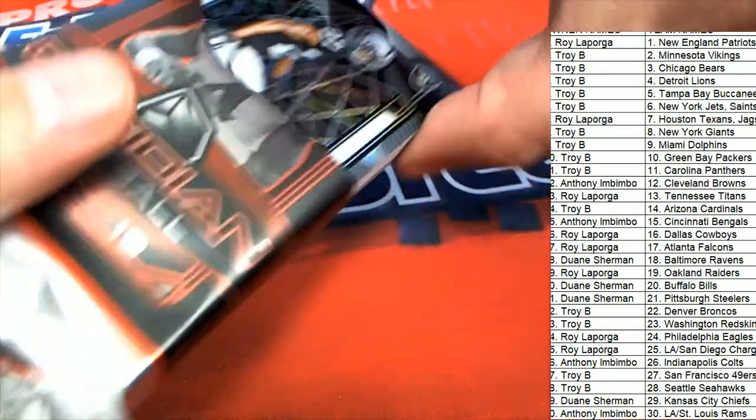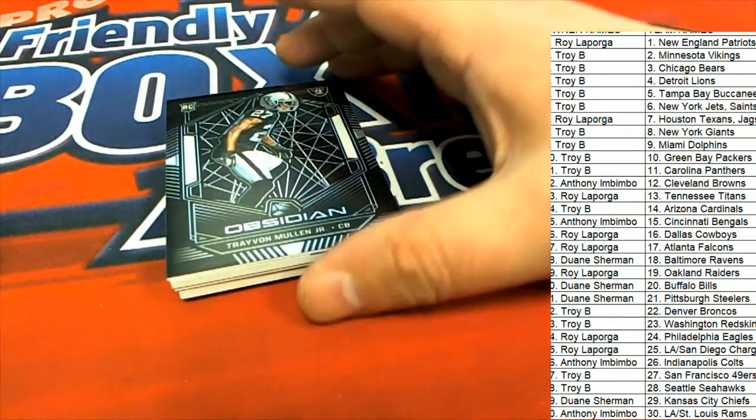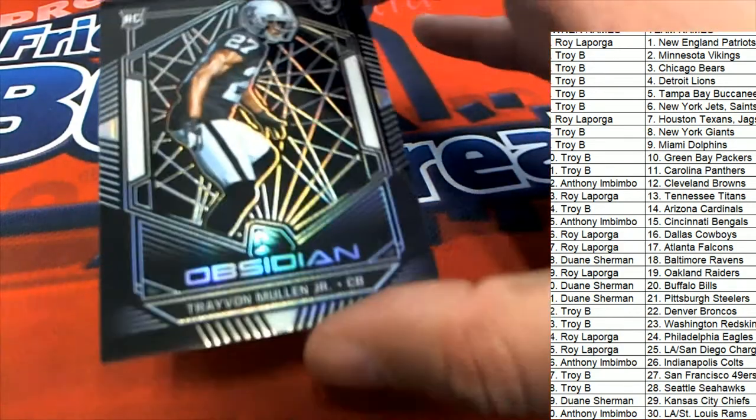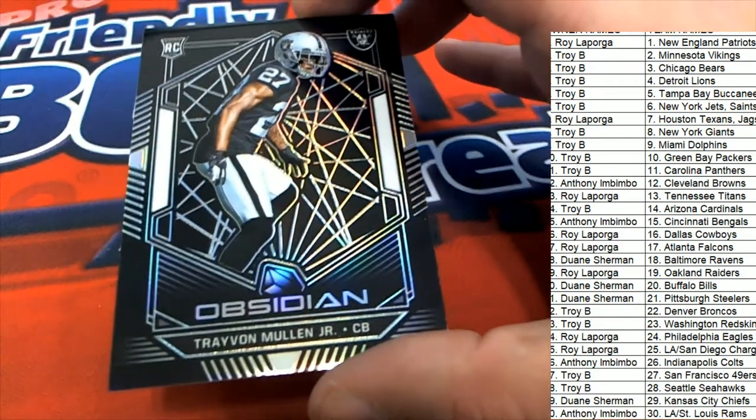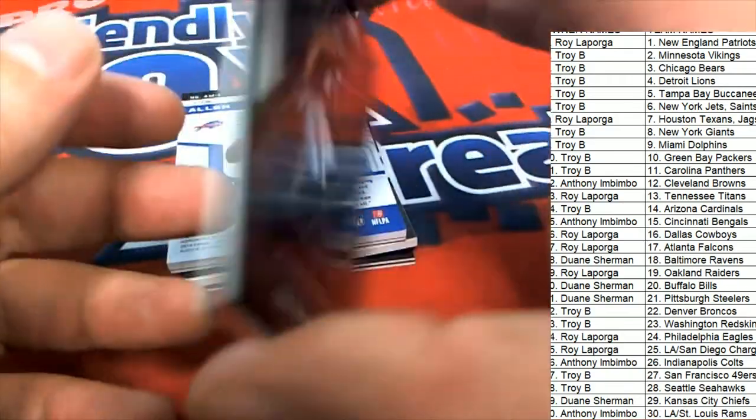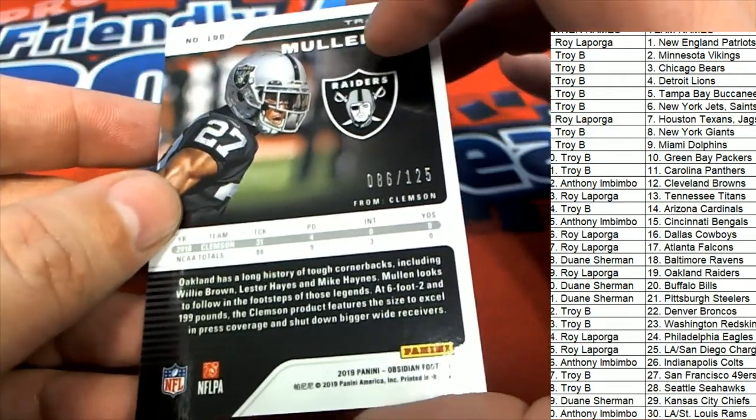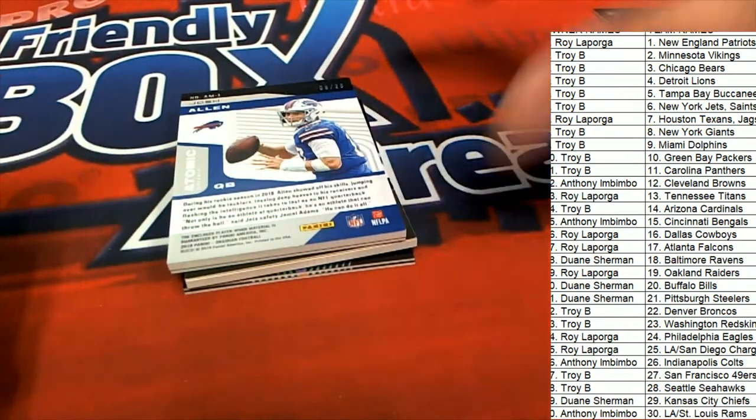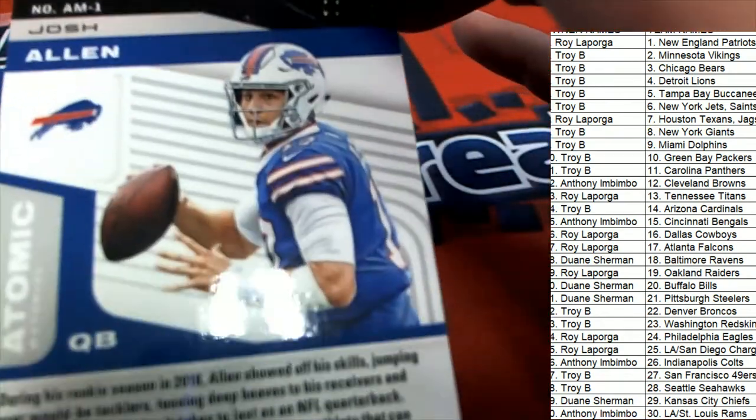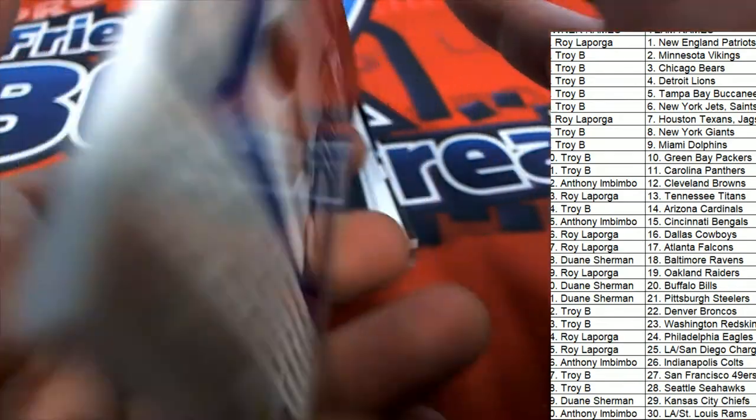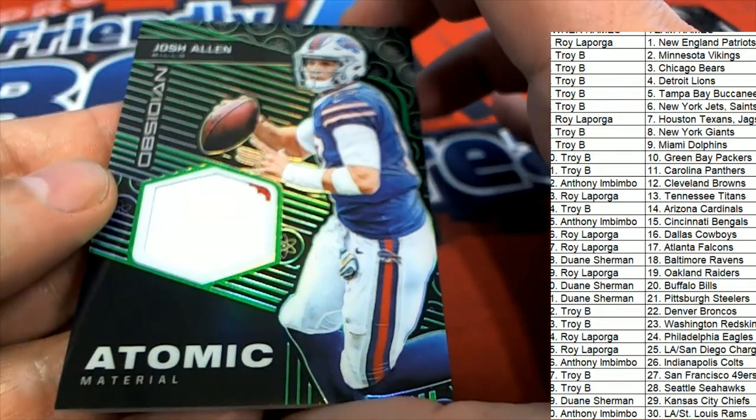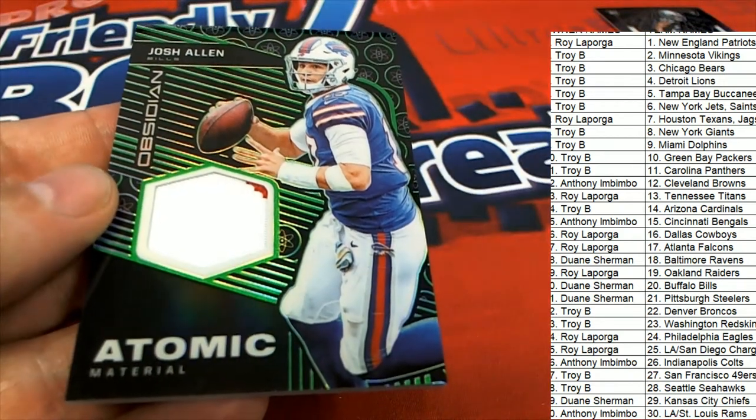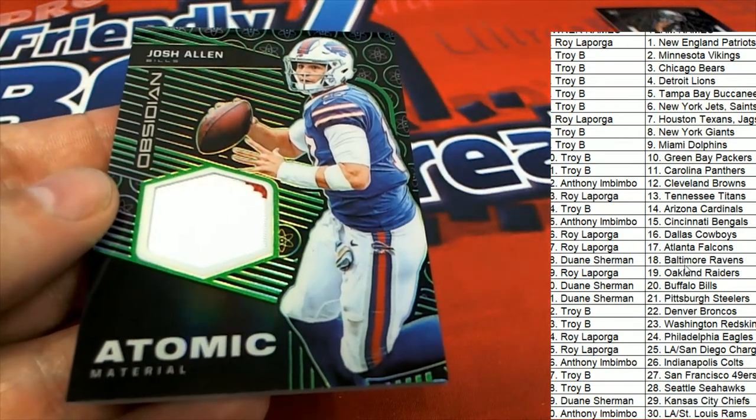And so let's pull some big hits. Here we go. The Oakland Raiders rookie, Mullen Jr., quarterback, comes out for Roy, number 225, 86, 125. Josh Allen, who did so well. This is a good rookie card, 8 of 25. Atomic Material. That's a great hit to get.